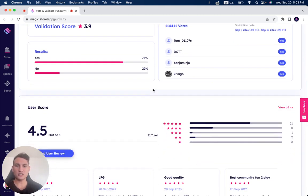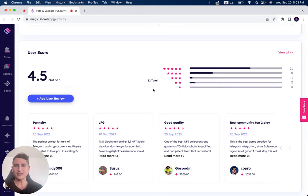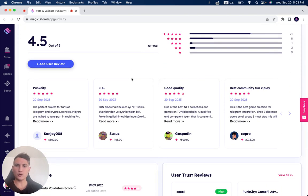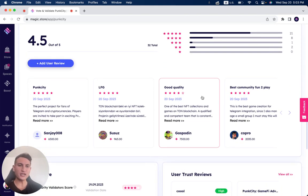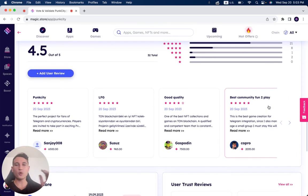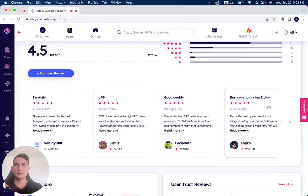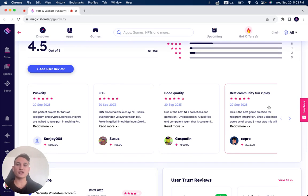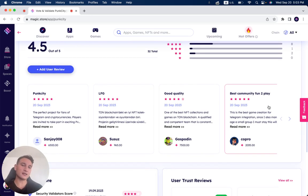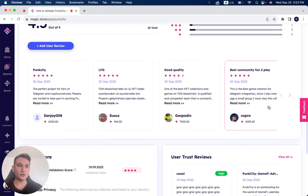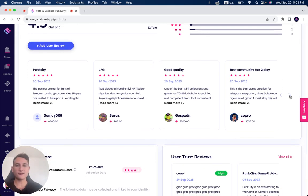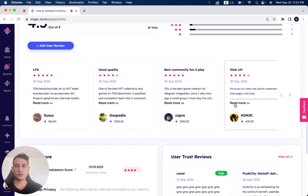78% yes, 22% no. Has a user score of 4.5. You can read all of the reviews here. So if you want to use Punk City but you're questioning the application, how to use it, or what the reviews are, just go to the Magic Store. I'll leave you the link down below. You can see all of the information of users reviewing the project.